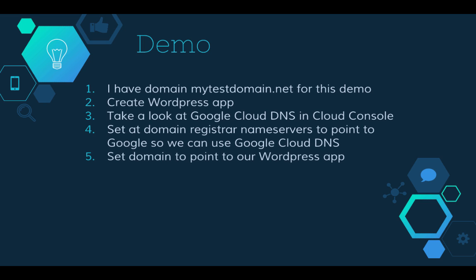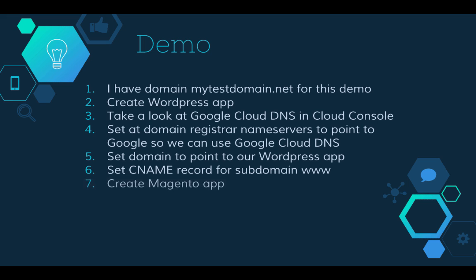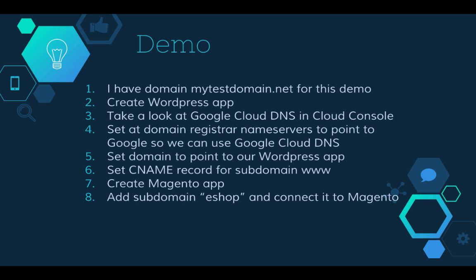We're gonna set a domain registrar name servers to point to Google so we can use Google Cloud DNS. We're gonna set the domain to point to our WordPress app. Then we're gonna set a CNAME record for subdomain www. We're gonna create a Magento app and finally we will add subdomain eshop and connect it to Magento. That's all. Let's go step by step.